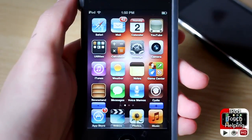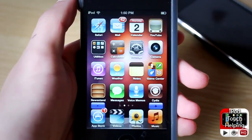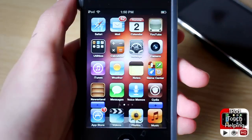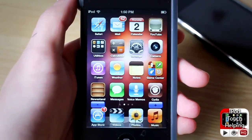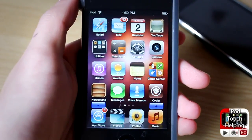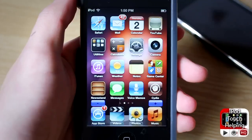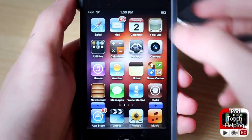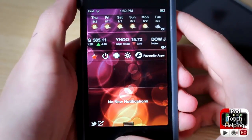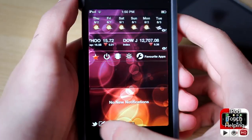Hey, what's up guys, iPod Touch Helping here. In today's video I'm gonna be showing you guys how to really easily tweet fast on your iDevice. This works on the iPhone, iPod Touch, and iPad running iOS 5 firmware, and you can do this through Notification Center right here.